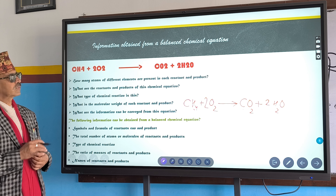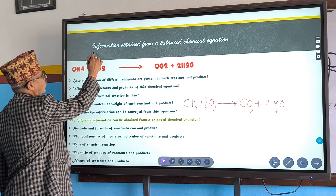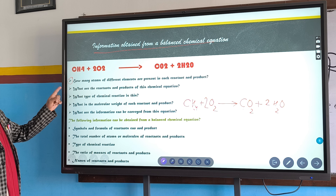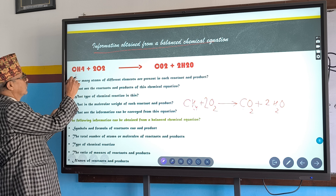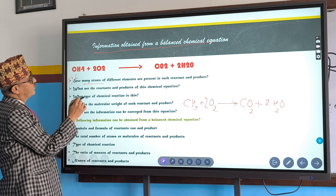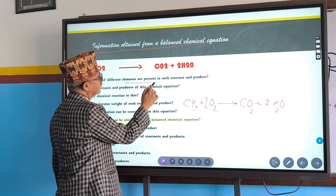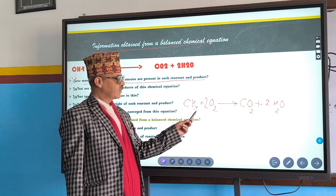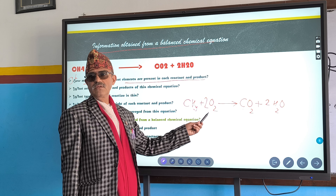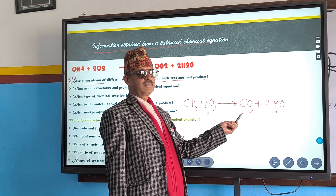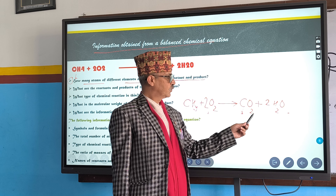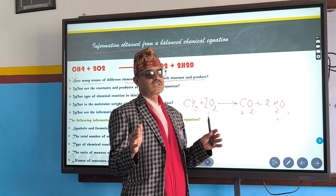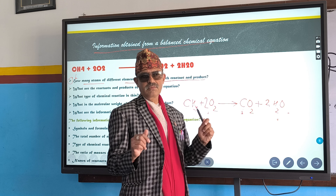What are the informations obtained from a balanced chemical equation? Number one: it shows how many atoms of different elements are present in each reactant and product. Carbon is 1, hydrogen are 4, oxygens are 4 in the reactant. In the product, carbon is 1, oxygen is 2 plus 2 = 4, hydrogen is also 4. The number of atoms of elements are equal on both the left-hand side and right-hand side.